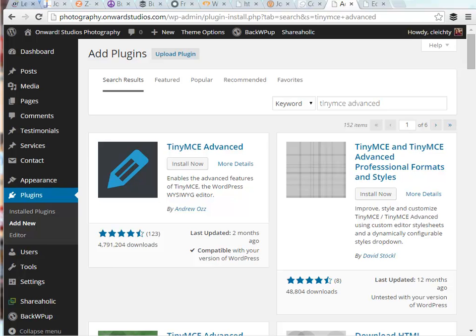This is Carmet with WP4Creatives. In this video, we're going to look at how to install and use the plugin called TinyMCE Advanced.